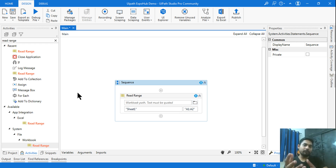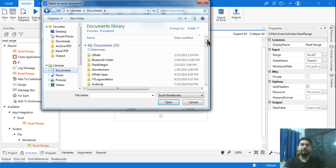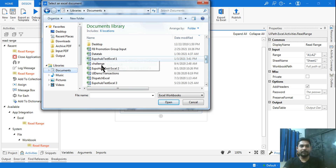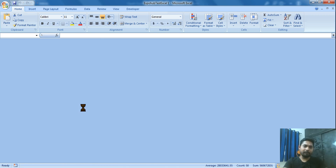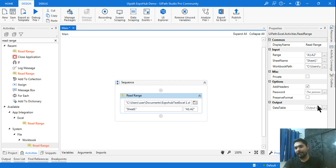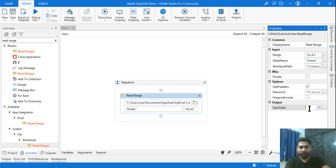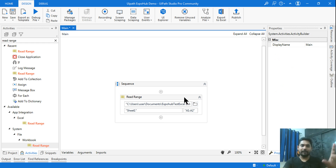The Workbook Read Range activity is what will help you understand the try-catch block in this video. Next, it is asking me to select the specific file, so let me go ahead and select it. Now before running, I want to read the data to a datatable — I'll press Ctrl+K and name it 'dt'. So the job is simply to read this Excel file.